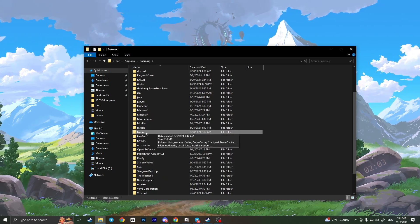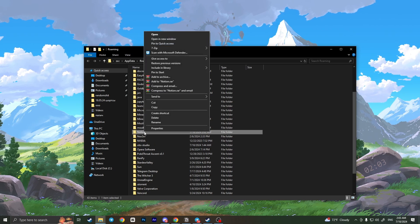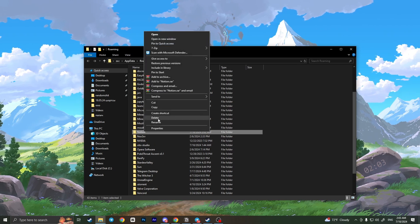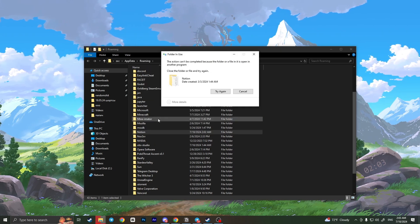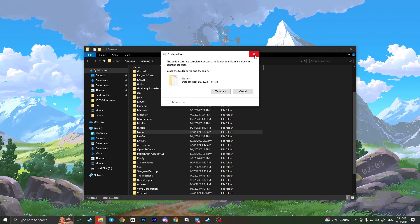Right-click on the Notion folder, then click the delete button and confirm your action by clicking delete.